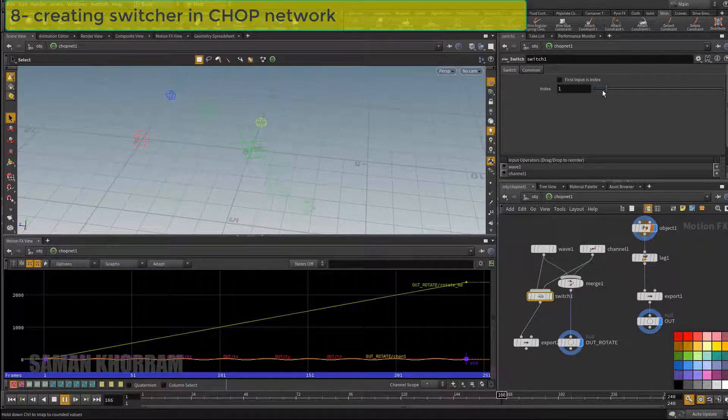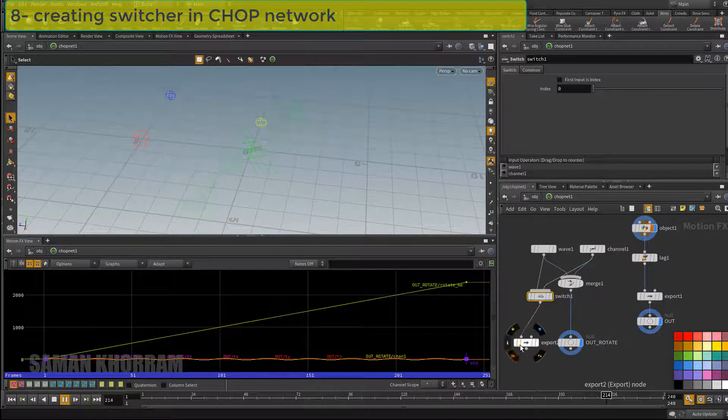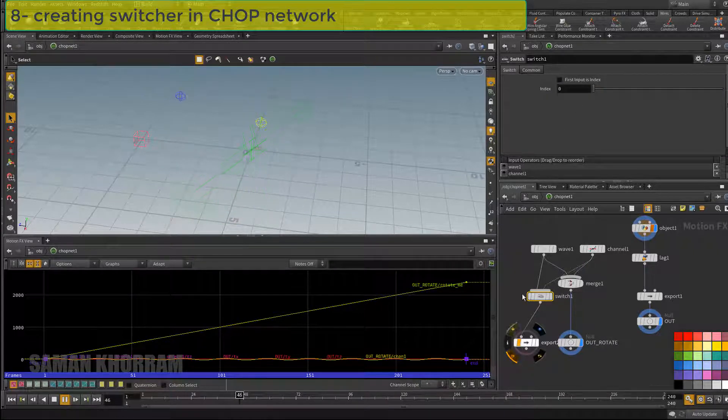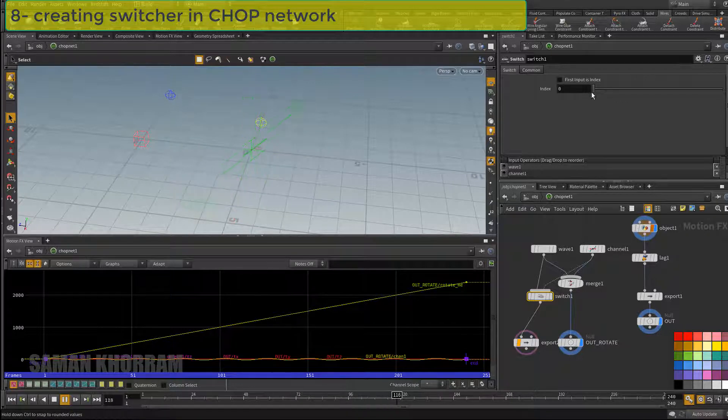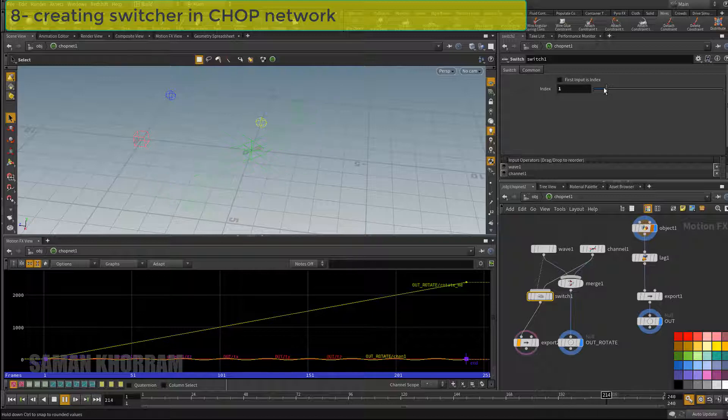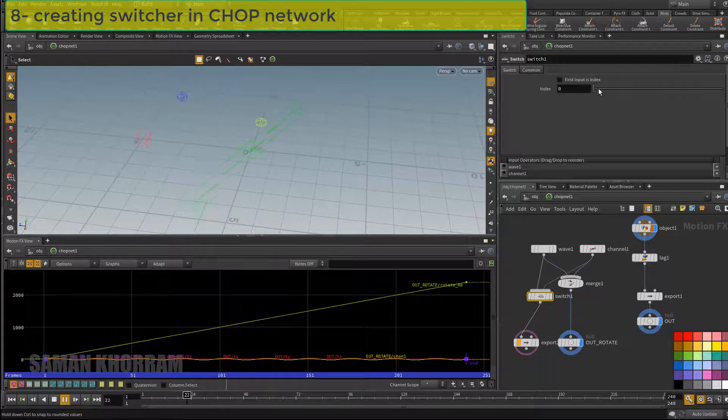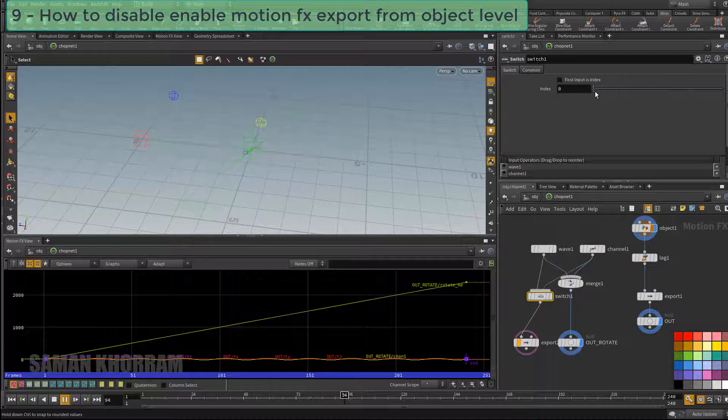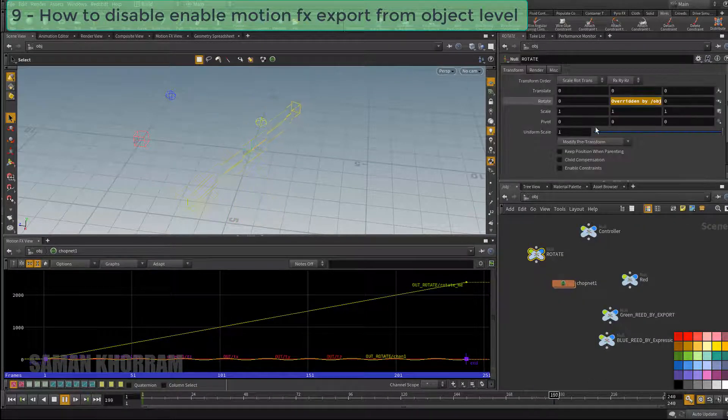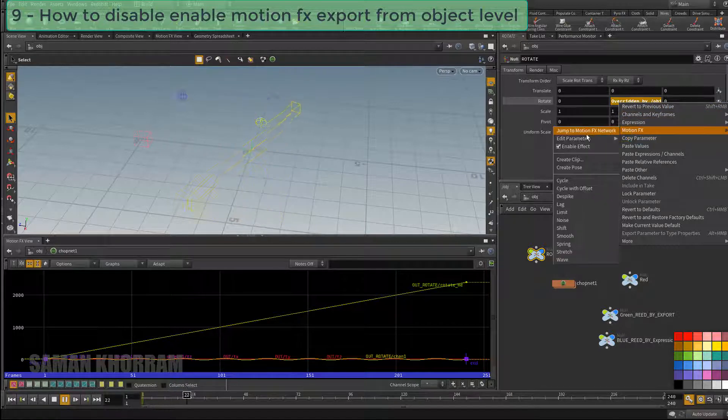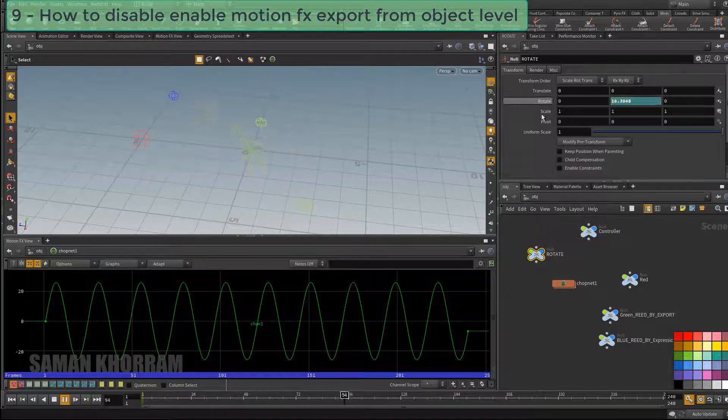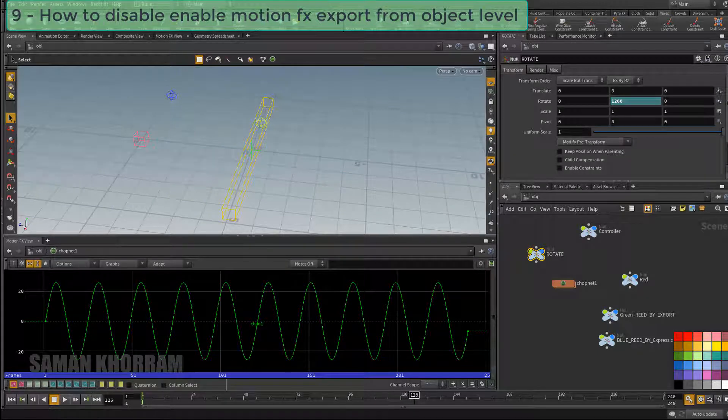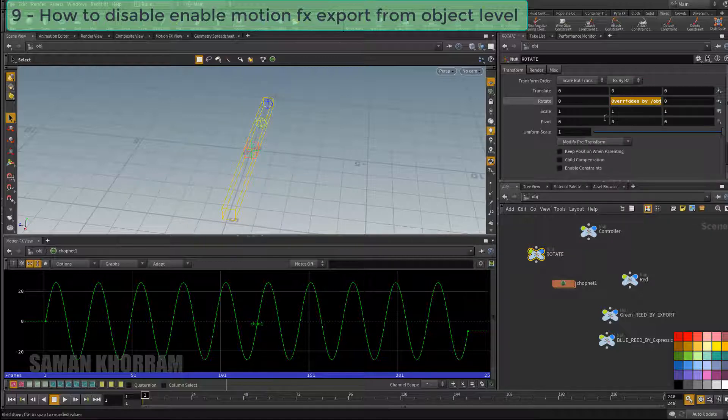We need to turn on export flag to see the effect. And finally, if we wanted to disable reading from CHOP, all we need to do is right click on this channel, go to motion effects and unselect enable effect option.